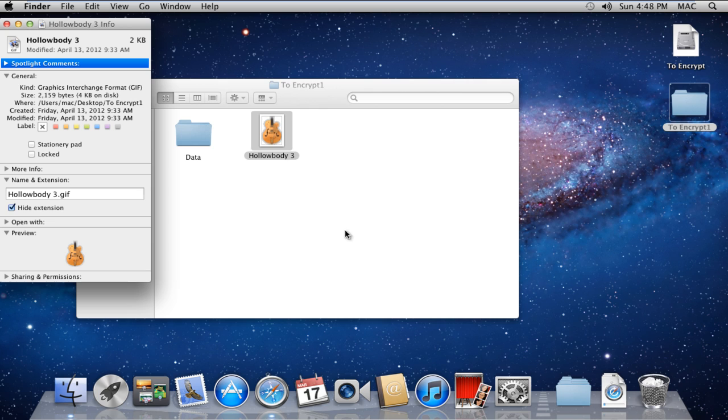Here in the Name and Extension section, uncheck the Hide Extension option and you will notice that the file extension is now being displayed.